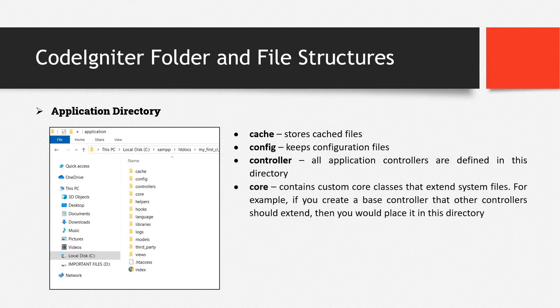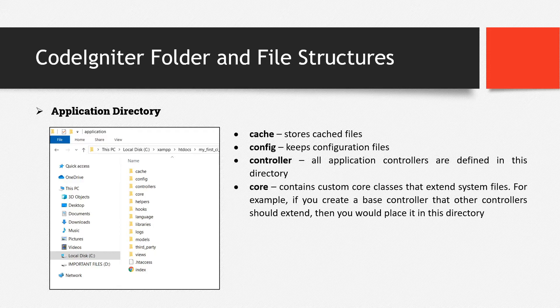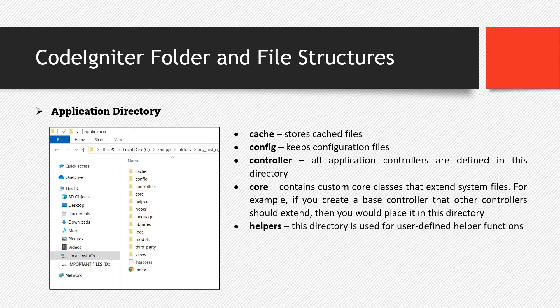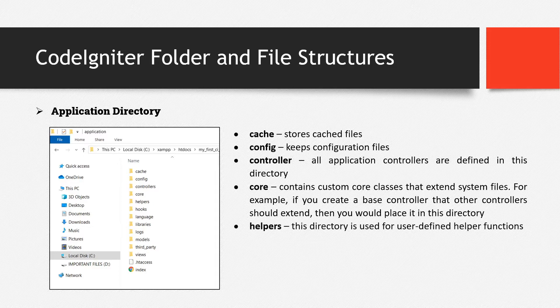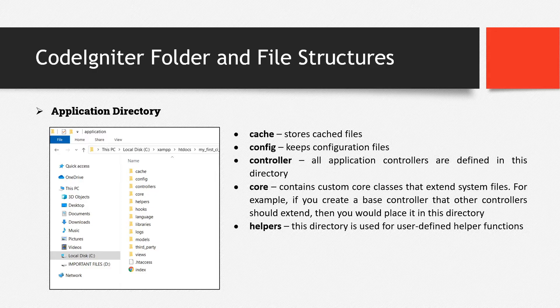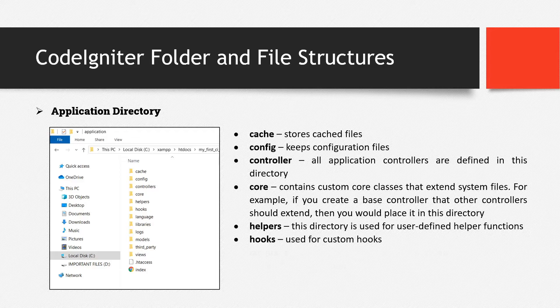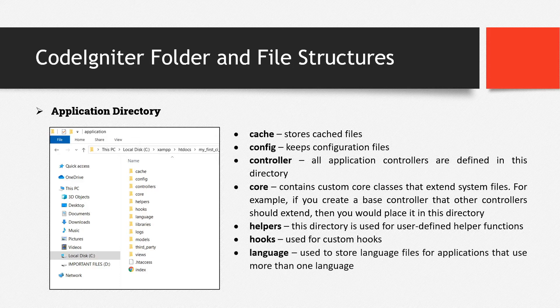Then core directory contains custom core classes that extend system files. For example, if you create a base controller that other controllers should extend, then you would place it in this directory. Then helpers. This directory is used for user-defined helper functions. Then hooks, used for custom hooks.